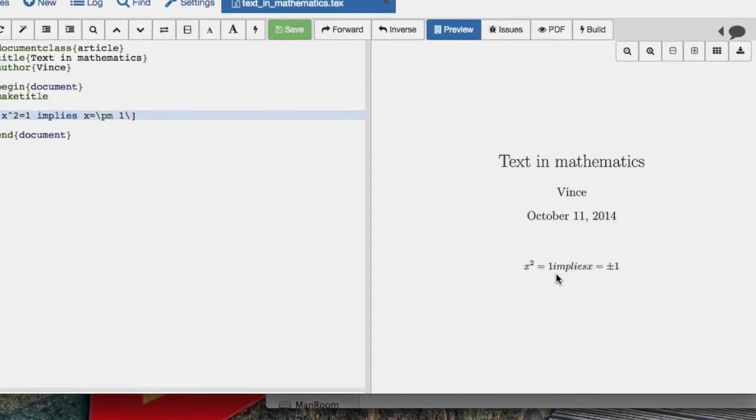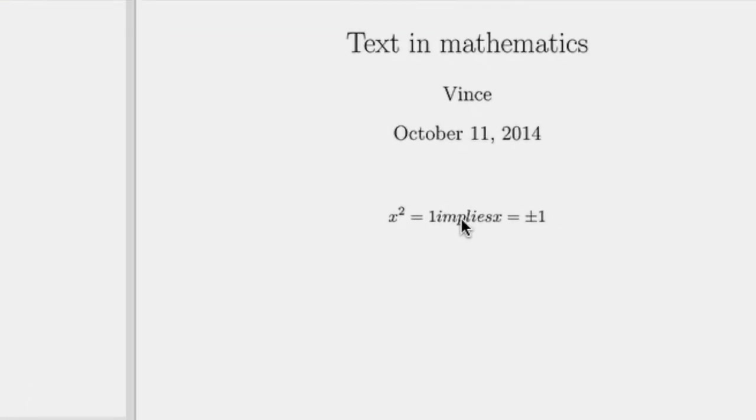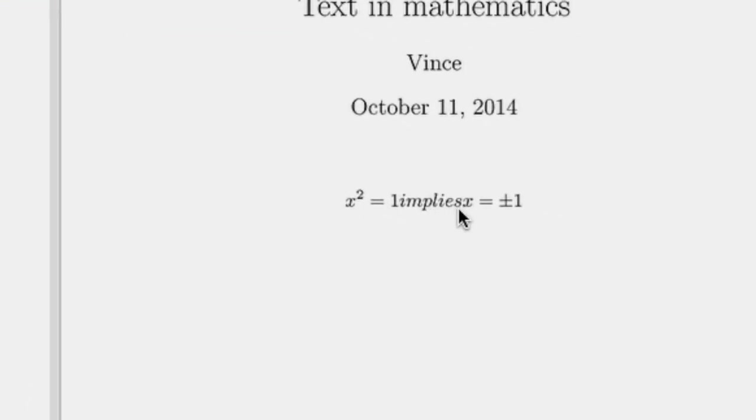We see that it's actually got i, m, p, l, i, e, s all in italics, and that's because it has no way to realize that I don't mean the variable i times the variable m times the variable p.